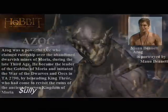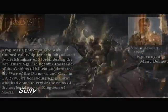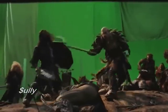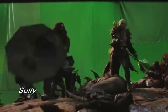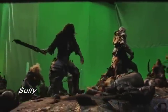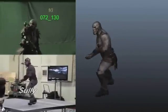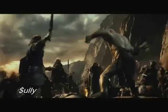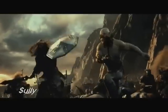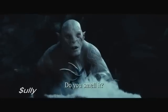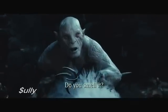Azog was one of the last characters on The Hobbit to get design approval. Originally cast as an actor in prosthetics, Peter Jackson decided Azog needed to really stand out from the rest of the orcs, so Azog became the seven-foot pale orc that we see in the film.